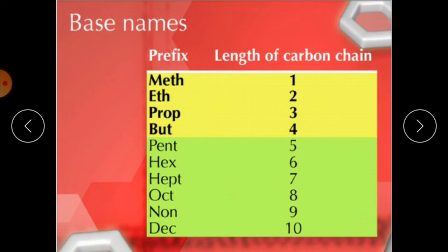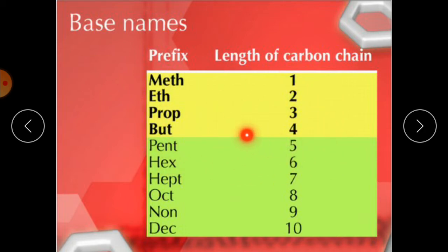We will discuss IUPAC naming in detail in our next chapter. Each name indicates the number of carbon atoms in the compound. The name of a straight chain alkane is based on the number of carbon atoms in the chain. The stem of the name shows the number of carbon atoms in an alkane.